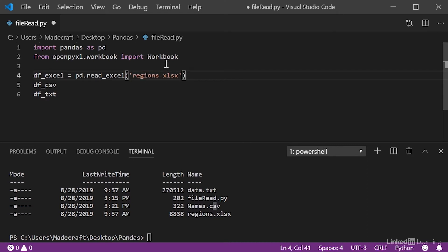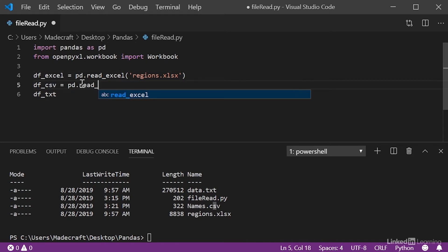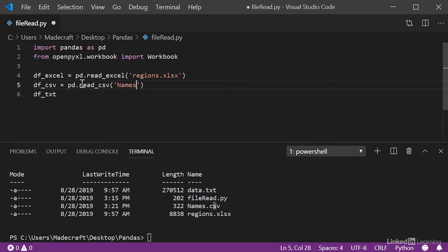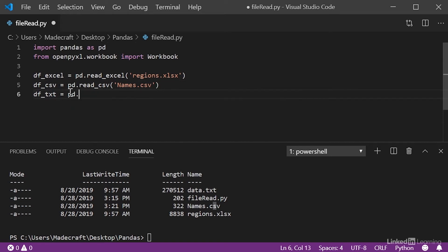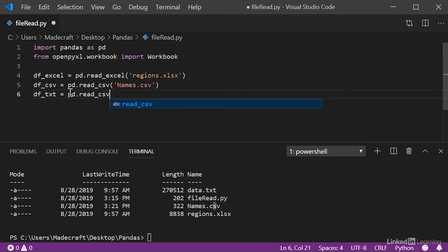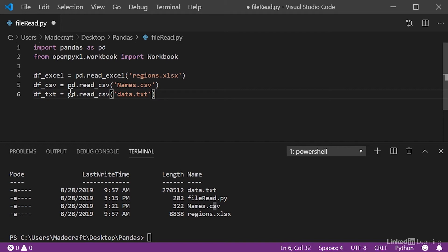Now, the same procedure follows for the other kinds of files. And we'll specify for a CSV file, and we'll also specify the name. And for the text file, we also use the read CSV function. Now, this is because there's essentially not too much of a difference between a CSV file and a text file, except for some little formatting differences.